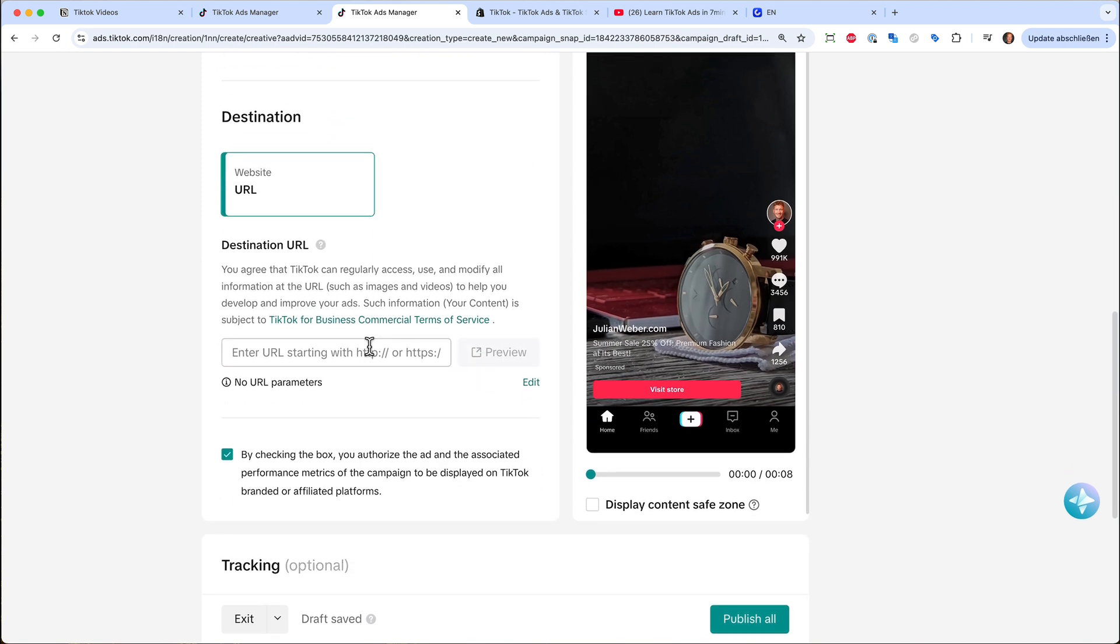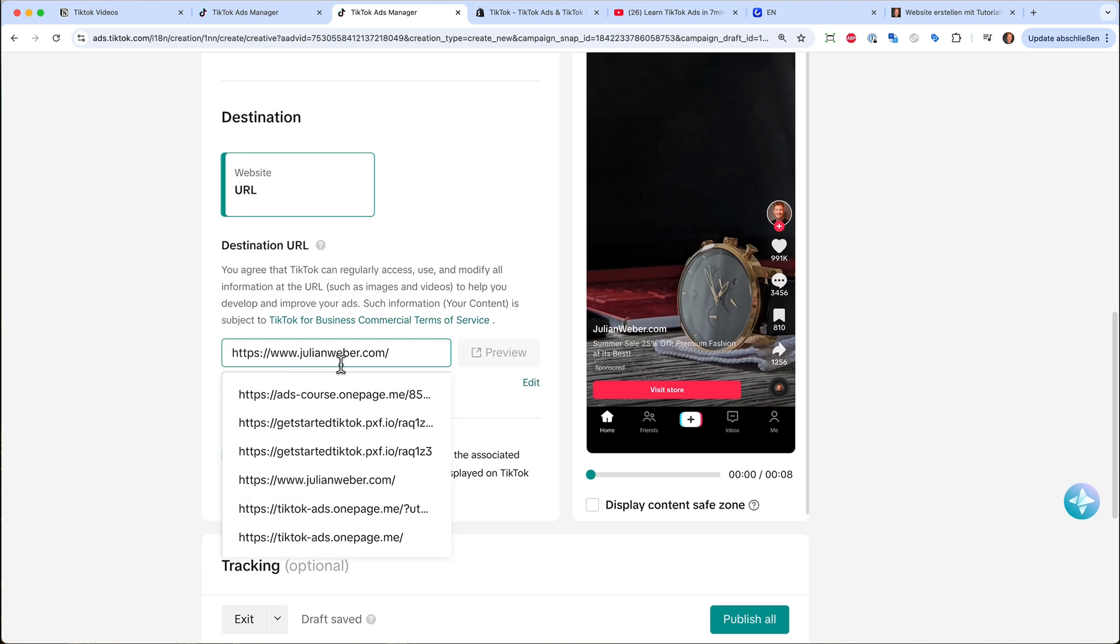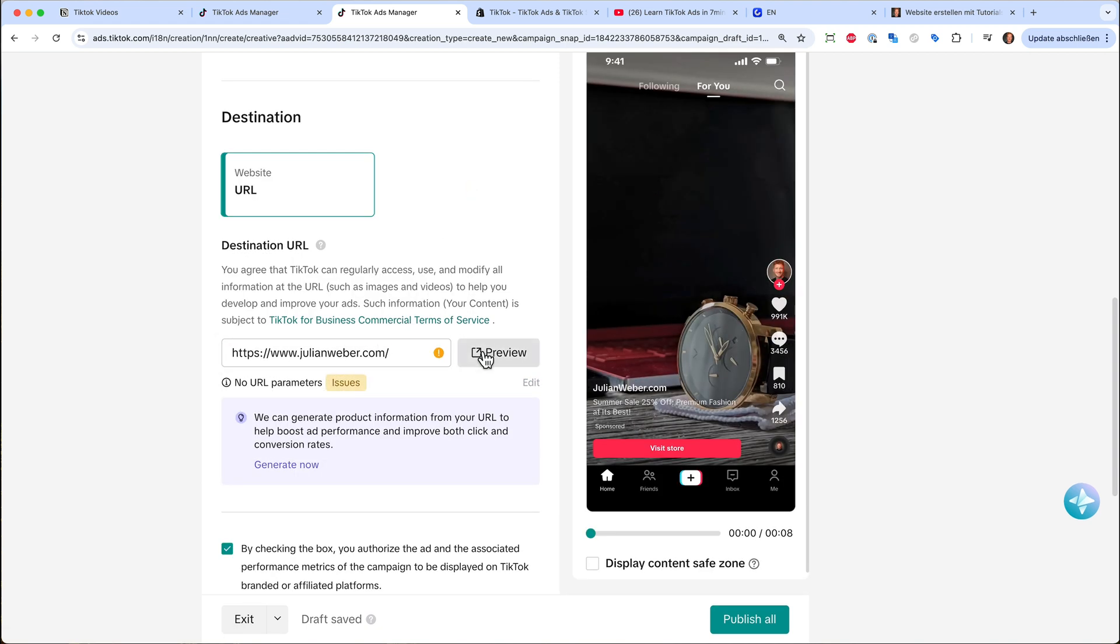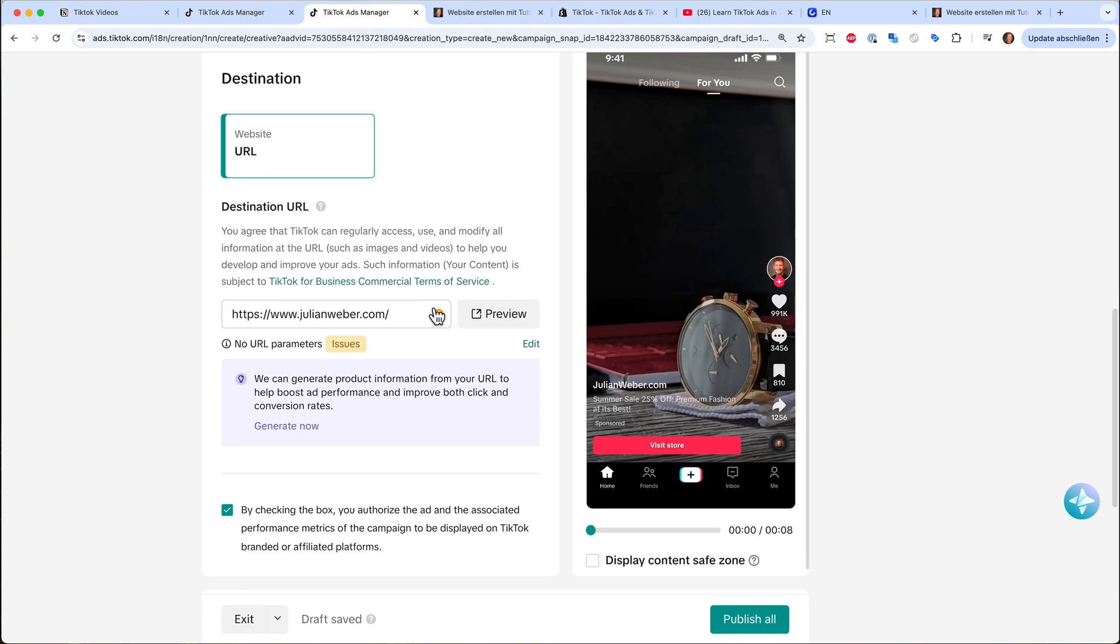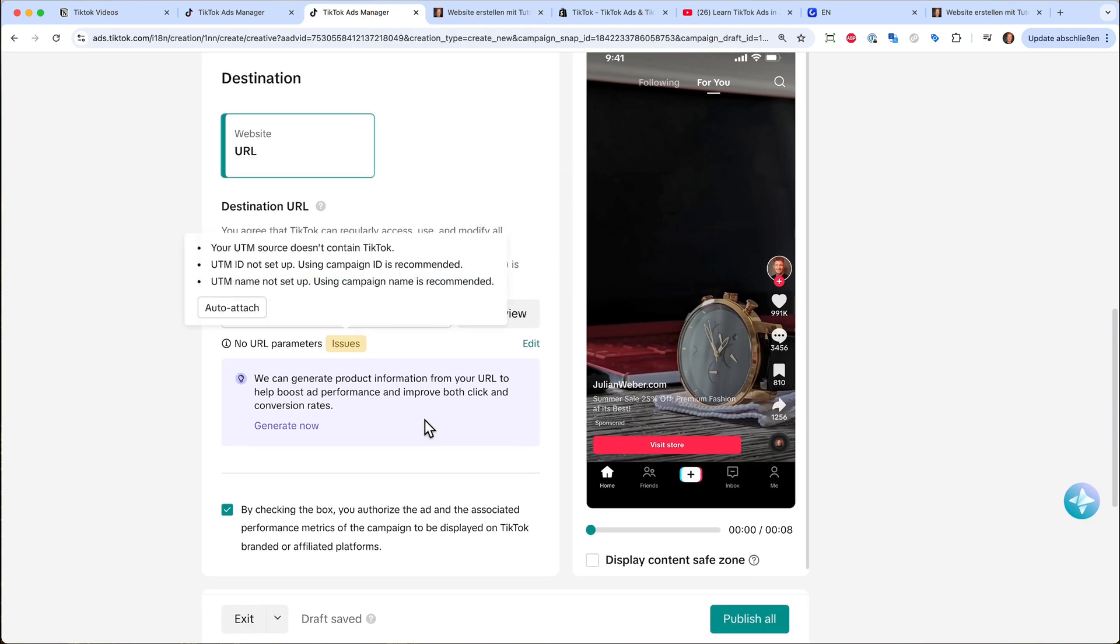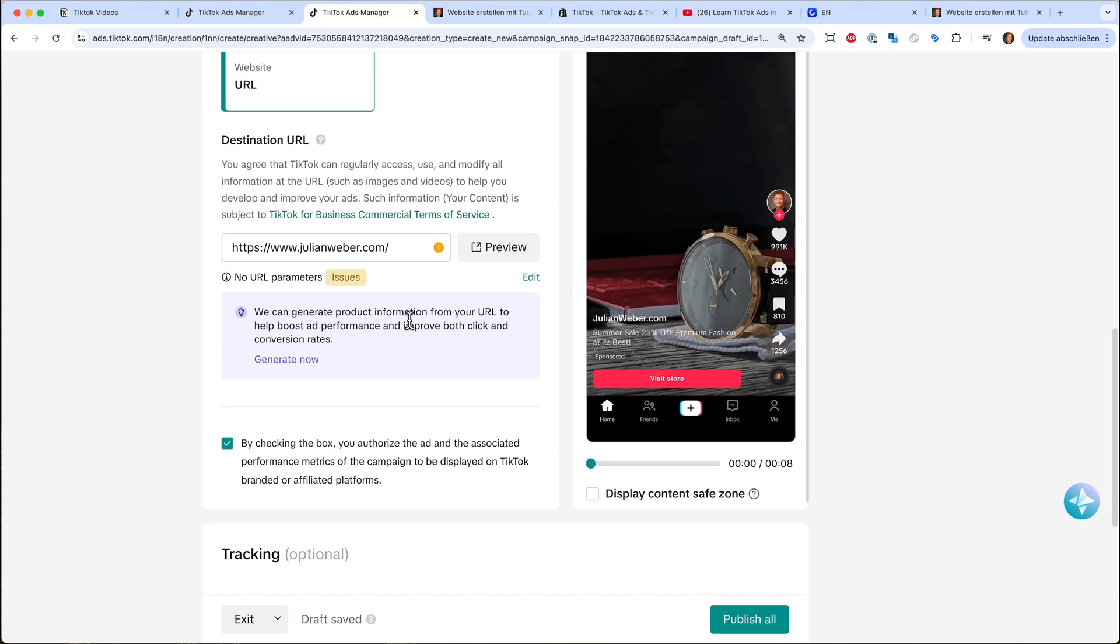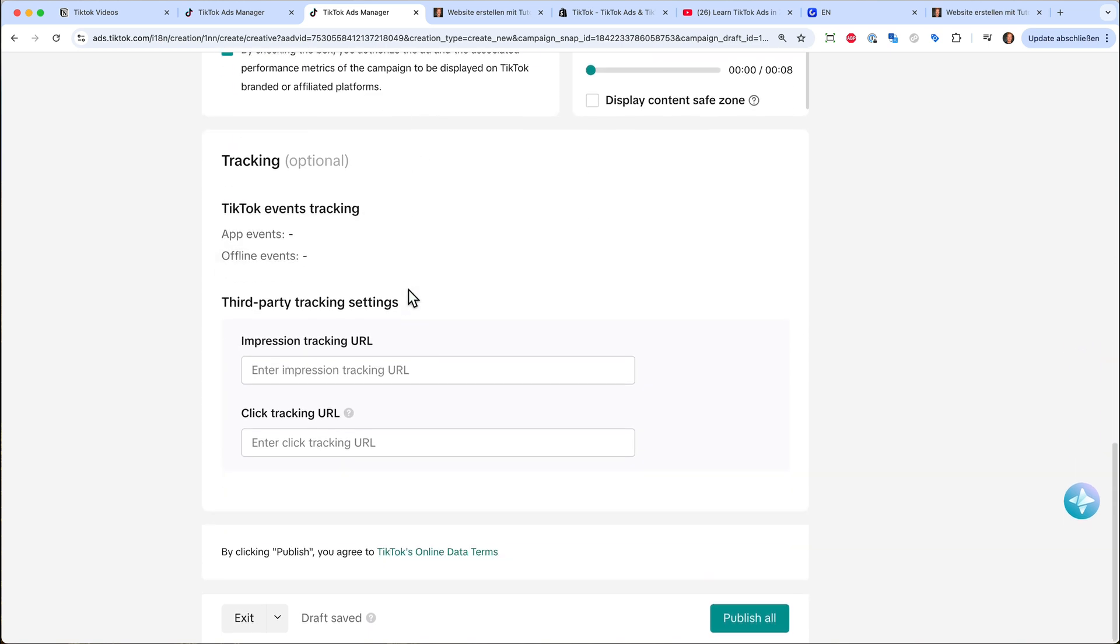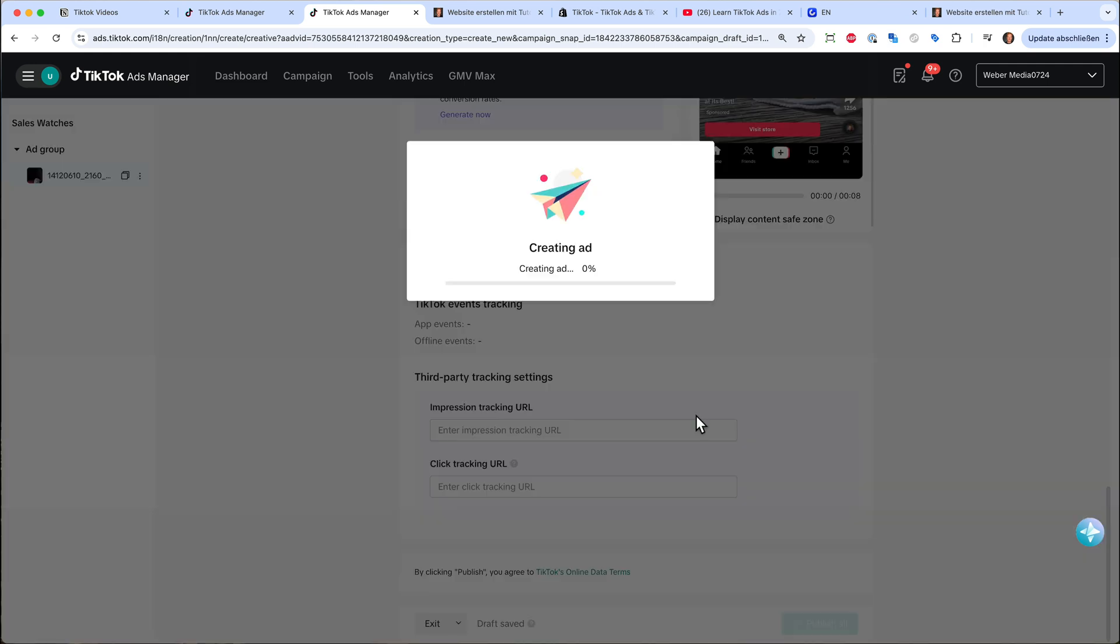And last but not least, we need to add, of course, a URL to our shop page. I will just put in my website URL because then it will just directly link to my website. And please make sure that you click on preview here to see if it's linking to the right product page. Because I've seen many advertisers putting a broken URL here. And then the ad is not linking to the correct page. And this was pretty much it because we don't need any tracking because we already set up our conversion tracking. And then you can just go ahead and publish your ad for the first time. So just hit publish.